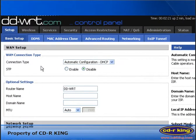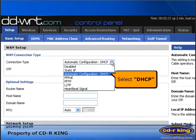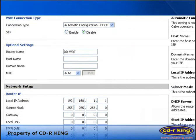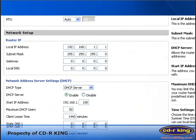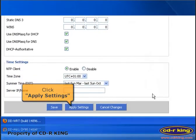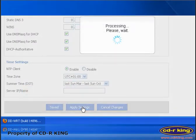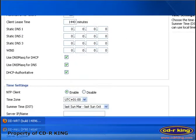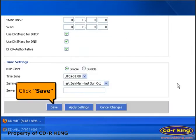In WAN connection type, select DHCP. Then click the Apply Settings button, and click the Save button.